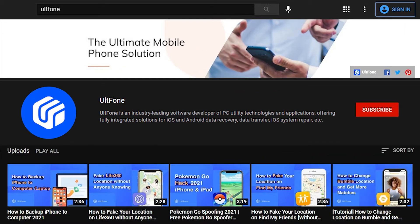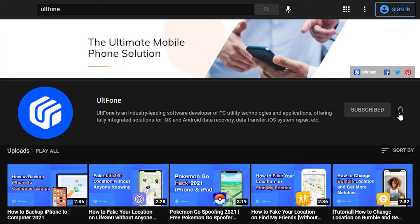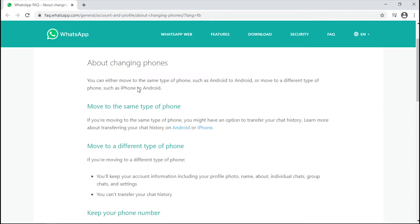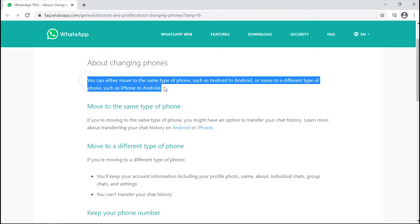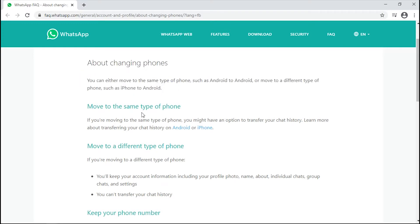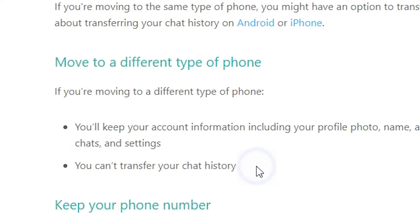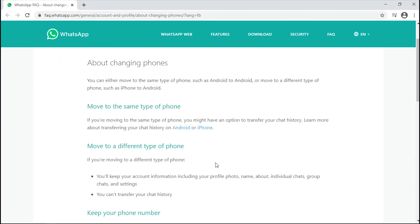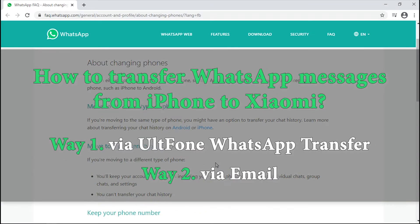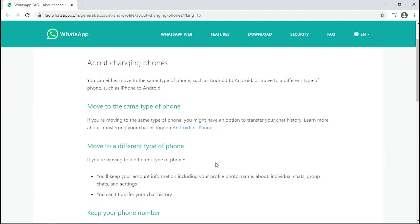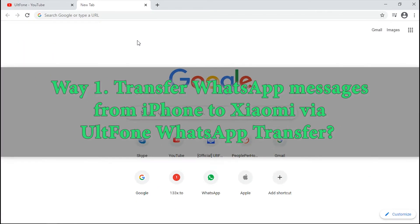Hello viewers, welcome again. Well, no doubt WhatsApp messages play a major role today, and to think of a better way to transfer them between two different platforms can really be a headache. But worry no more, as in this video we are going to discuss two feasible solutions for the same.